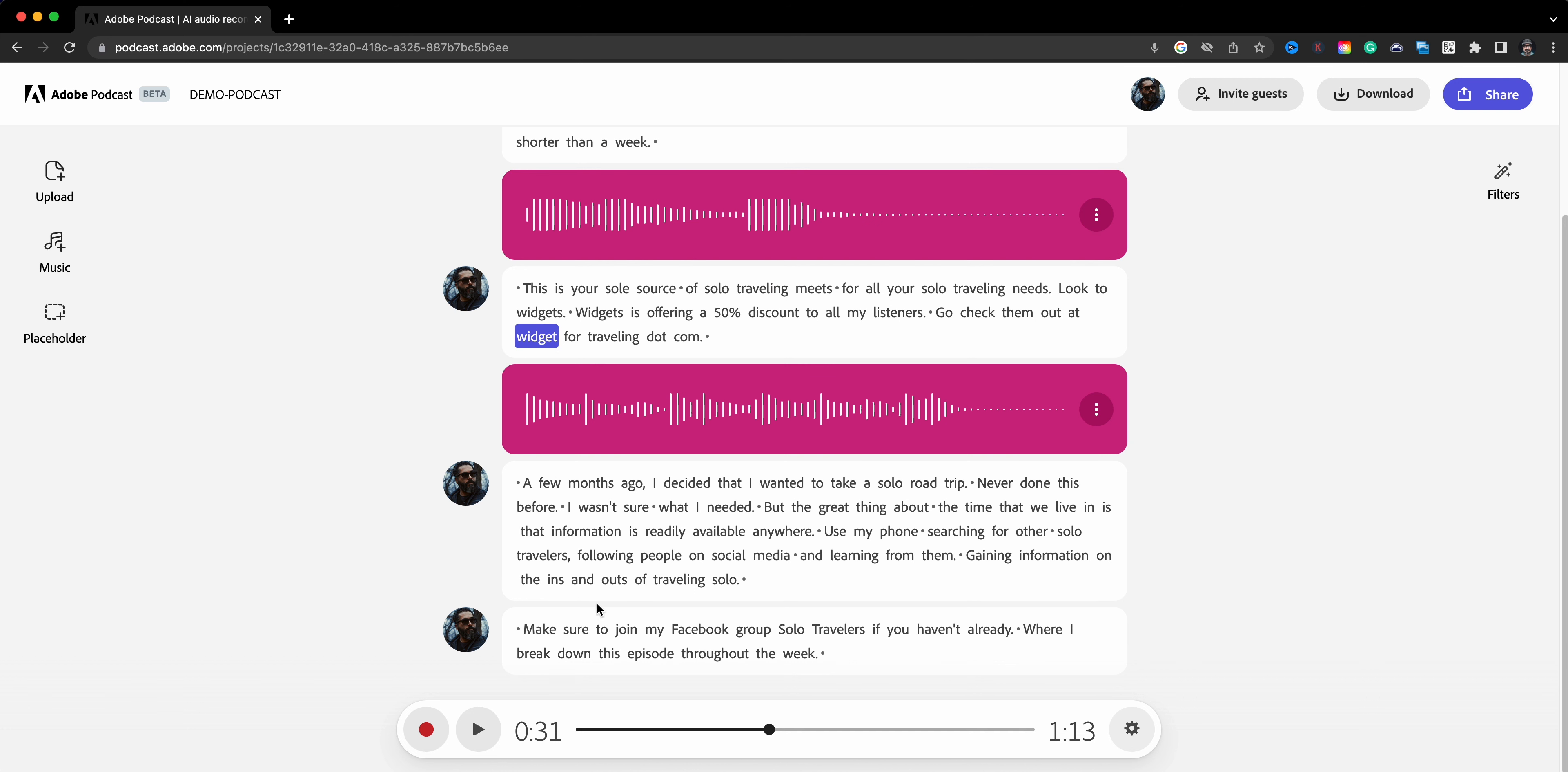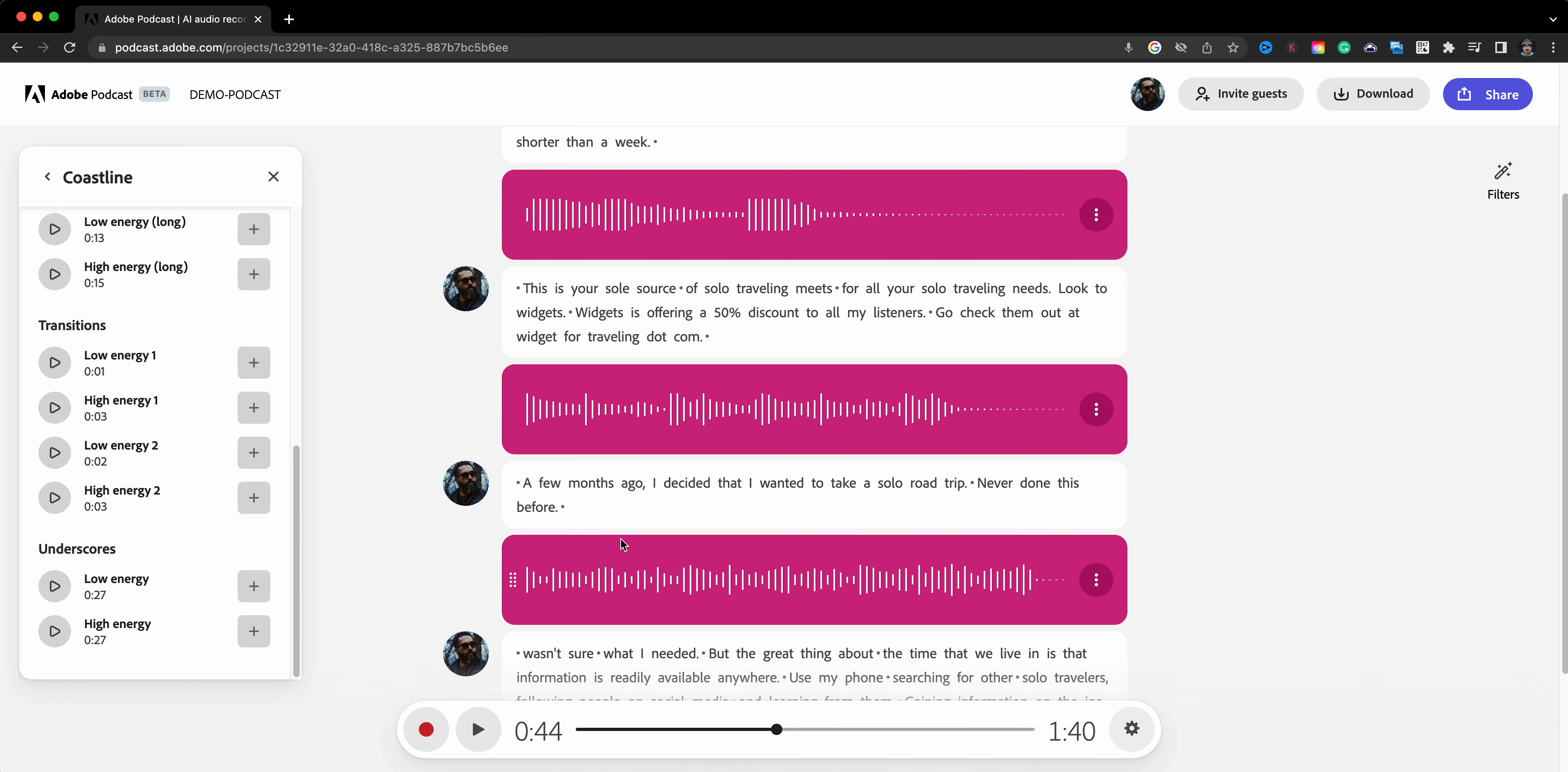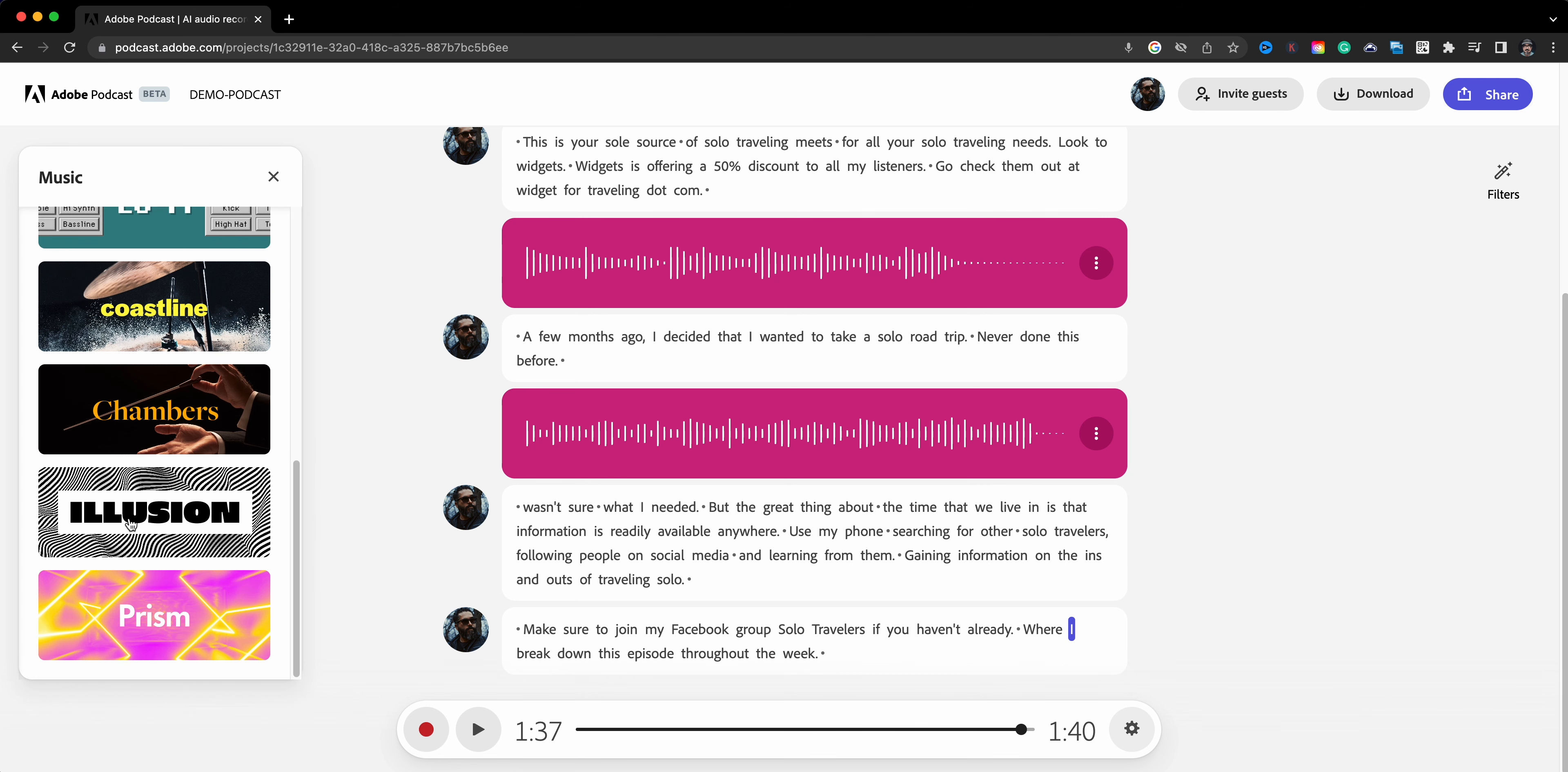Lastly, let me go ahead and add an underscore. We'll go ahead and do the underscore right about here. And let's go ahead and find the underscore low energy. And let's go ahead and click Add and as you can see it's adding it right there.